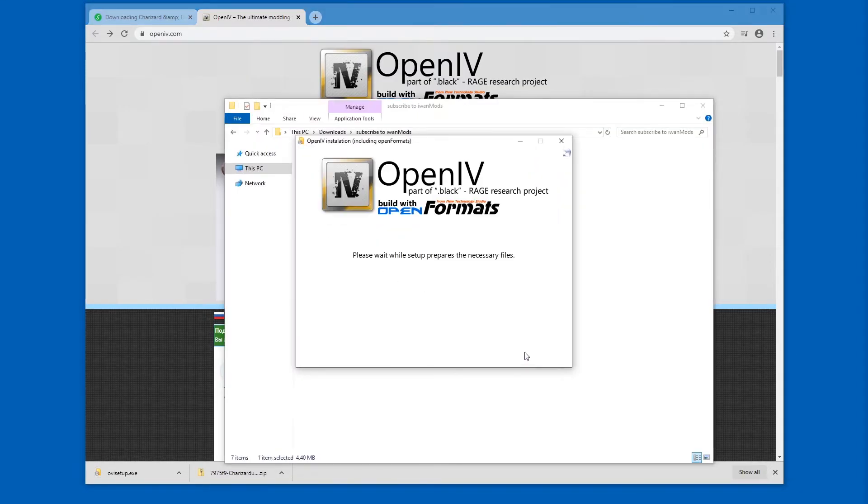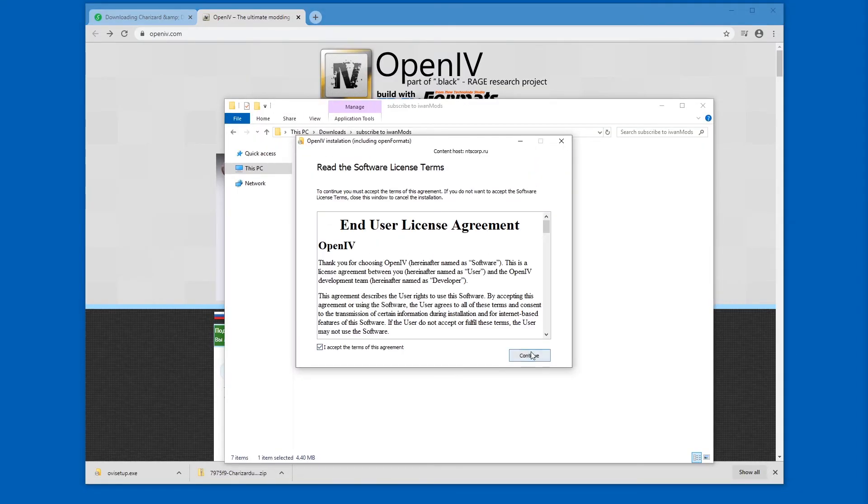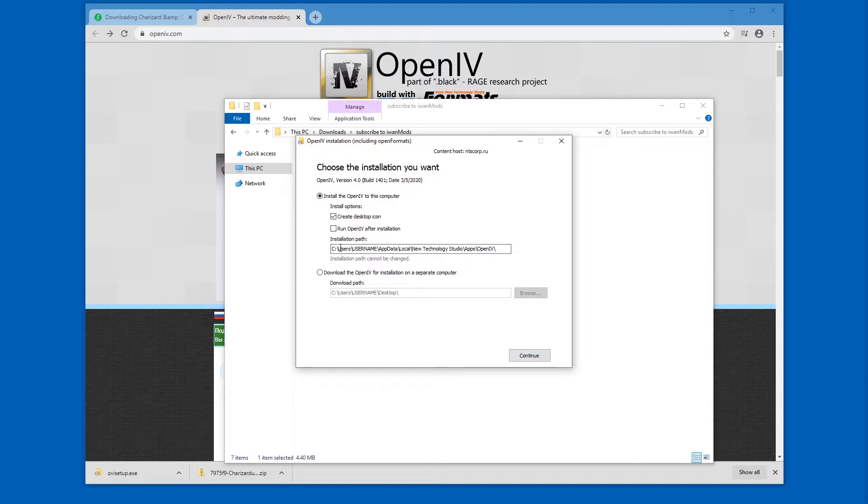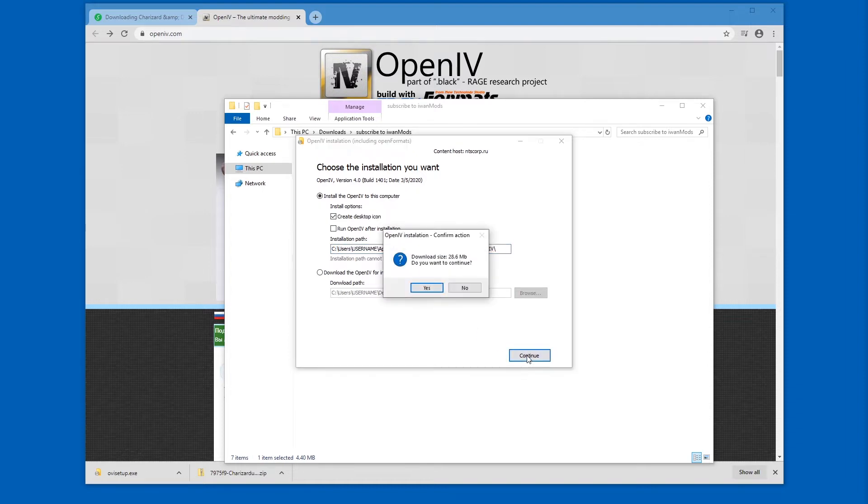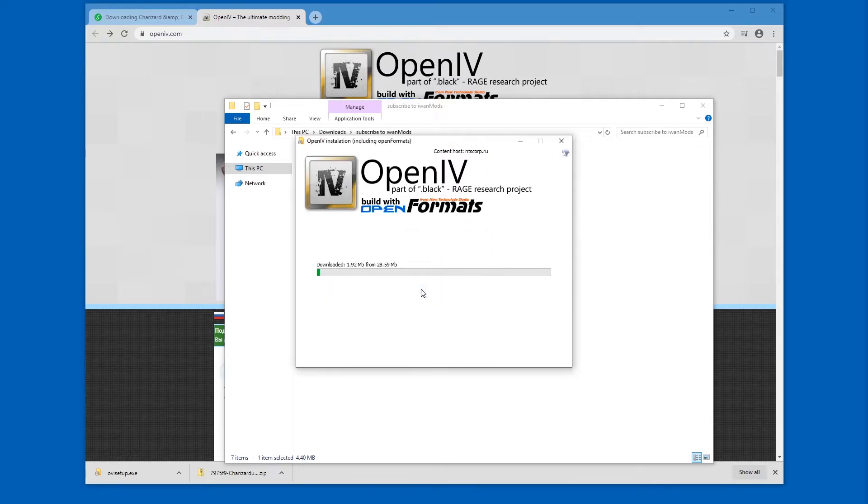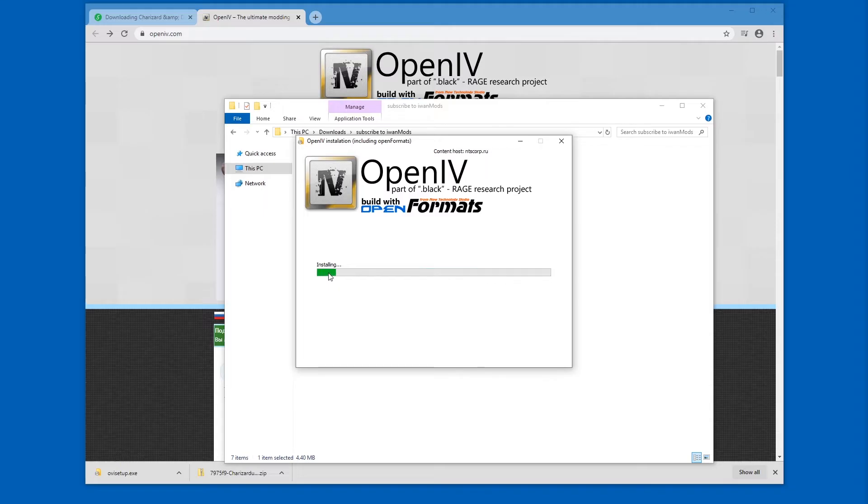And continue. Accept the terms. Going to leave the default path and continue. 28 megabytes going to be downloaded. Alright, this is rather quick. Hope your internet connection is alright. The installation is rather silent, and it's done.